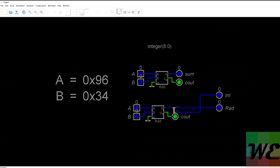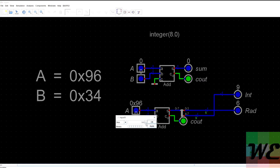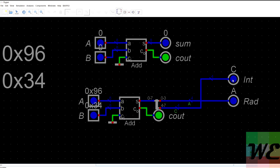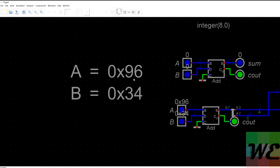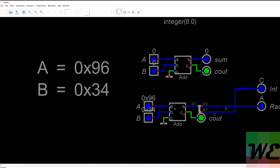Now if we run the simulation again and put in 96 and 34, we can see our int is 12 and our radix is A. Radix A means 1, 0, 1, 0 in binary — that's a half plus an eighth, which is 0.625. So we have 12.625. We have 9 plus a quarter and an eighth, plus 3 plus an eighth, and that creates CA. So these are the same numbers in two different ways using the same adder — you just move your fixed-point notation around.